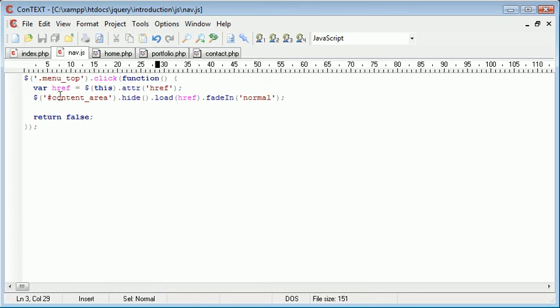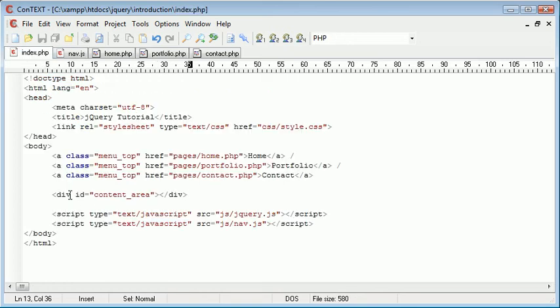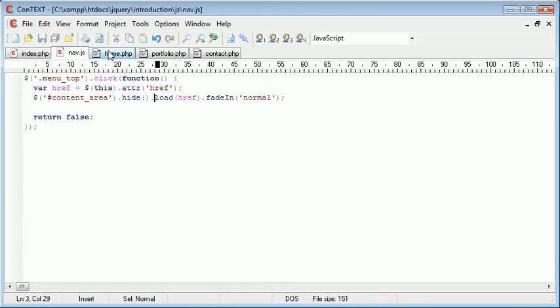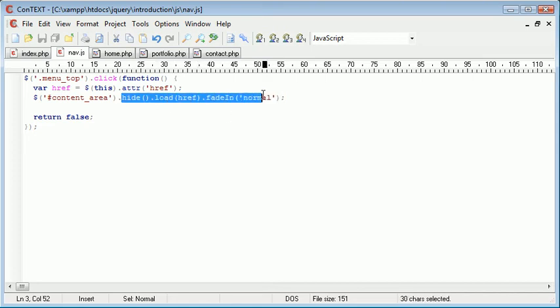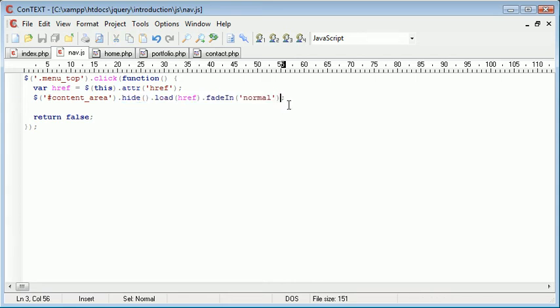this content area div here will be hidden. Then the content will be loaded in and then it will fade in. So it's essential that we get these bound functions in the correct order to actually get the effect we're looking for.